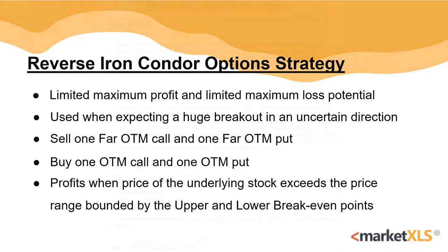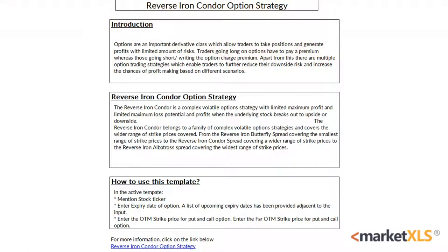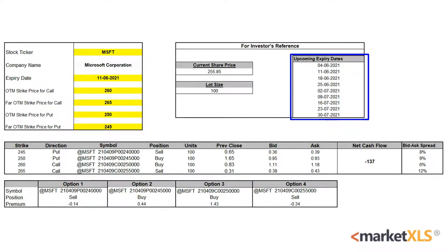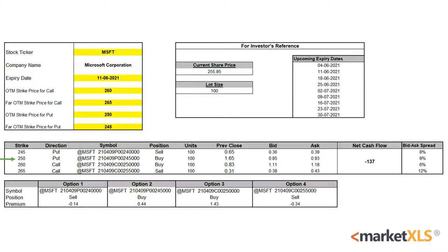MarketXLS offers a template for this strategy. Here is an introduction page and here is an active template. The yellow cells have to be inputted by the user — the stock ticker, expiry date, and the strike prices for this strategy. Some upcoming expiry dates are available for reference on the right. For the purpose of this video, we'll be using Microsoft with an expiry date of 11 June. We'll be buying an out-of-the-money call at the 260 strike and an out-of-the-money put at the 250 strike. And now in order to hedge our position, we'll be selling a far put option and a far call option.